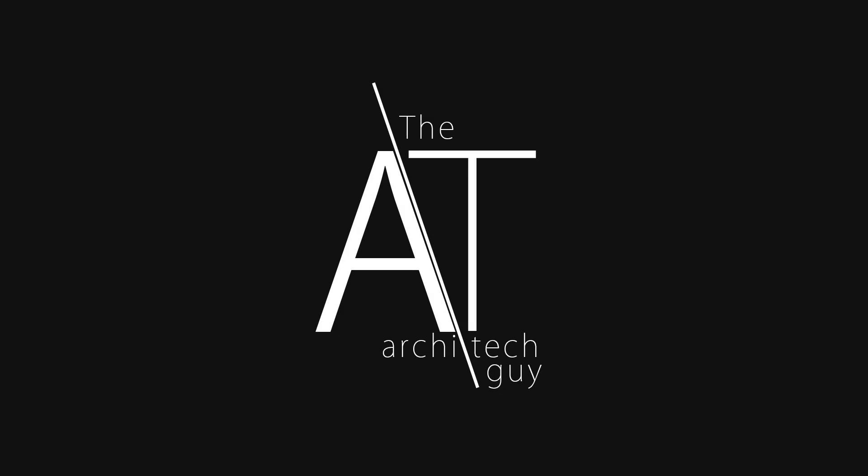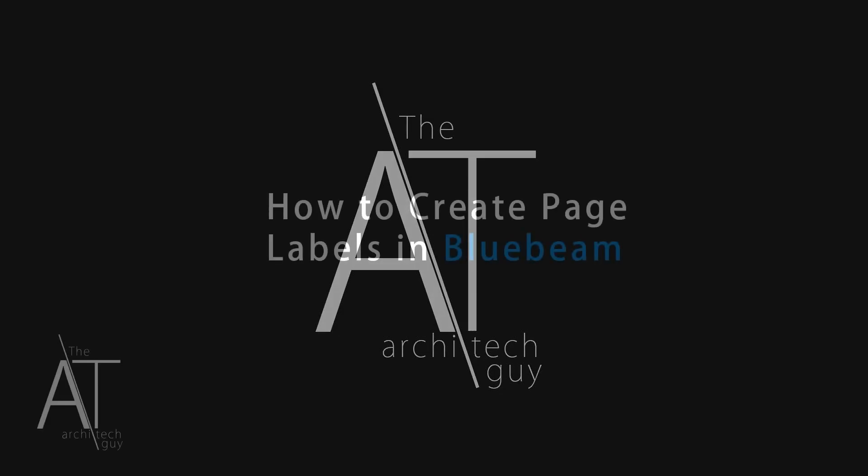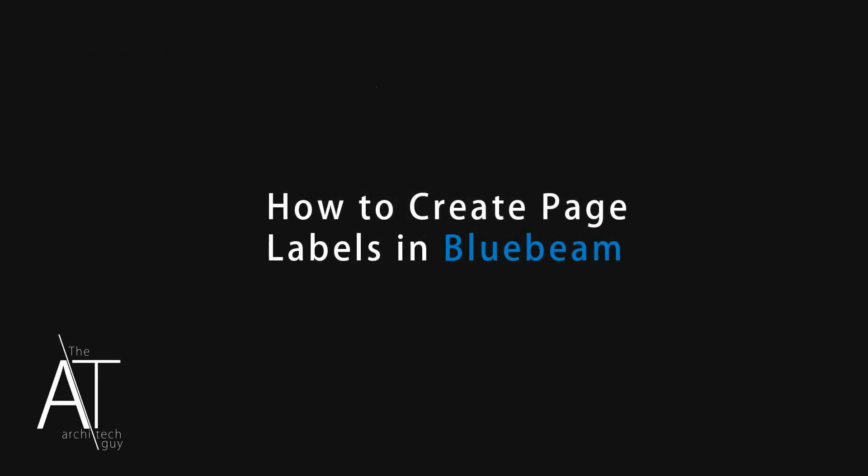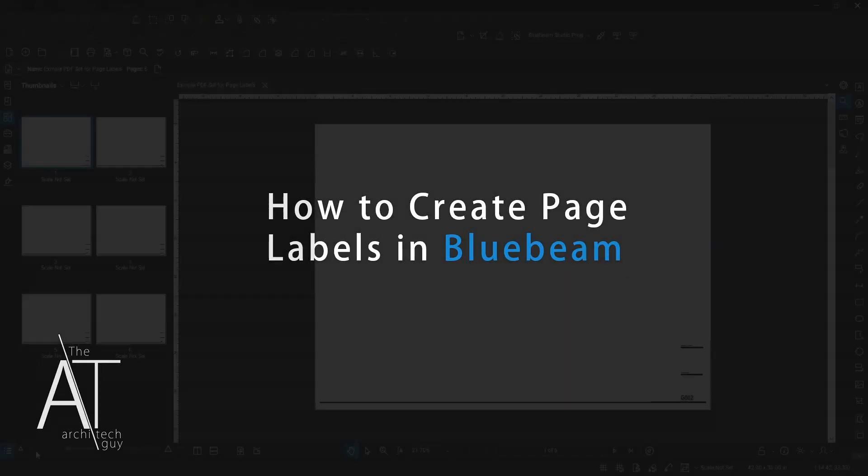Hey there, my name is Craig. I am the architect guy. In this video, I'm going to go over how to create page labels in Bluebeam and how you can use those page labels to name your files after exporting.